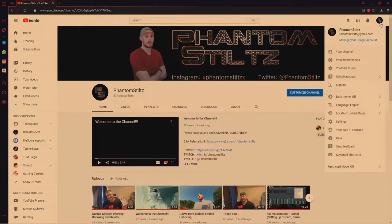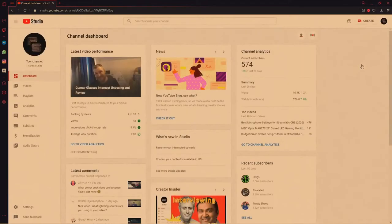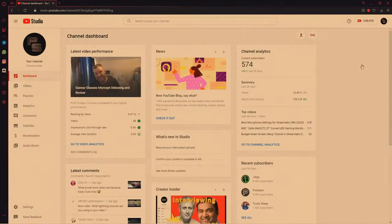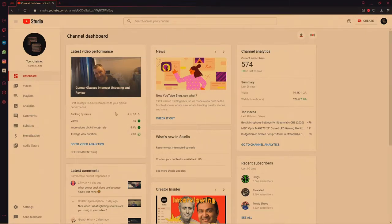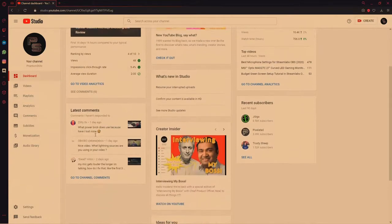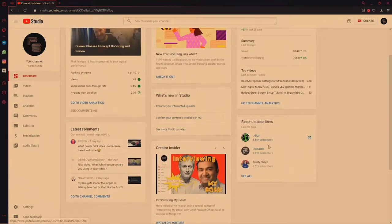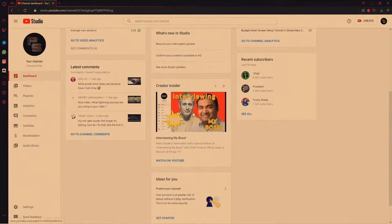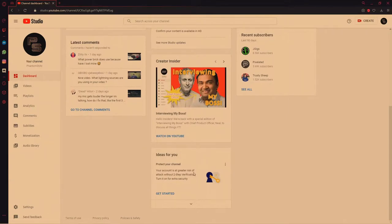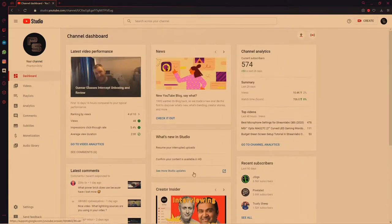You go up to the right and click YouTube Studio. YouTube Studio is the brand new dashboard for YouTube, and it shows you a lot of really cool things. You have your channel analytics — a quick reference guide for how many current subscribers you have, the last 28 days of subscribers, views, watch time, and your latest video performance. It also shows your latest comments, what's new in the Studio, recent subscribers, and some creative ideas if you're having trouble getting started on YouTube. This is all free, by the way.